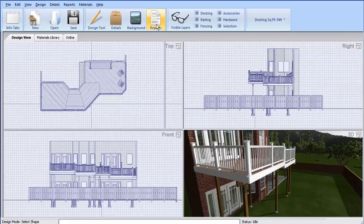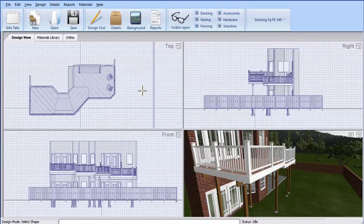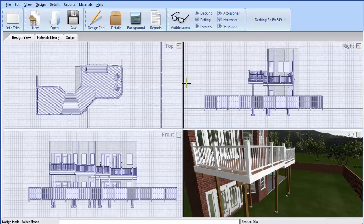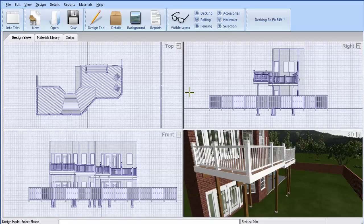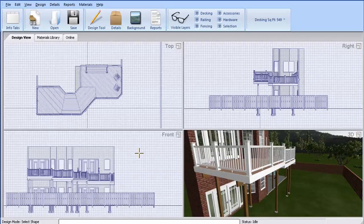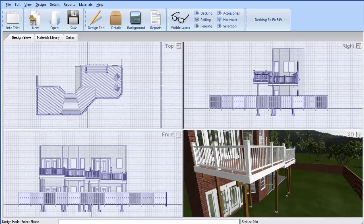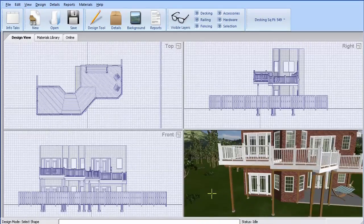Below the menus are the design views, which provide the user with a top or plan view, a side elevation, front elevation, and a 3D perspective view.